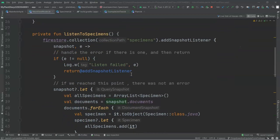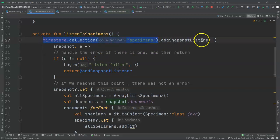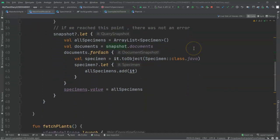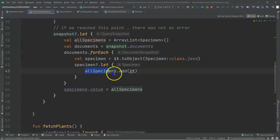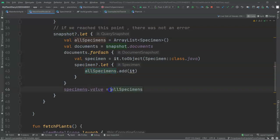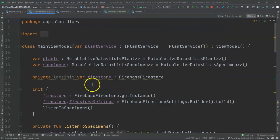If we go down and take a look at the ListenToSpecimens function, we see that we are hooking this up to a collection called Specimens in Firebase, and we're listening for changes to that specimens collection. When we're notified from Firebase that something has changed, we receive a collection of the documents that have changed, and we add them to a local variable called AllSpecimens, and then we take that AllSpecimens variable, and we assign it as the value of our specimen's live data object.